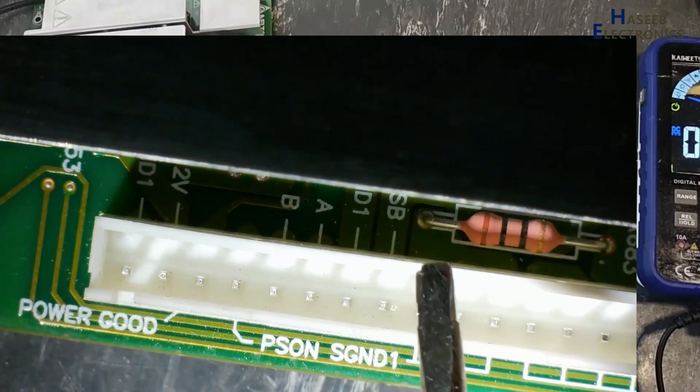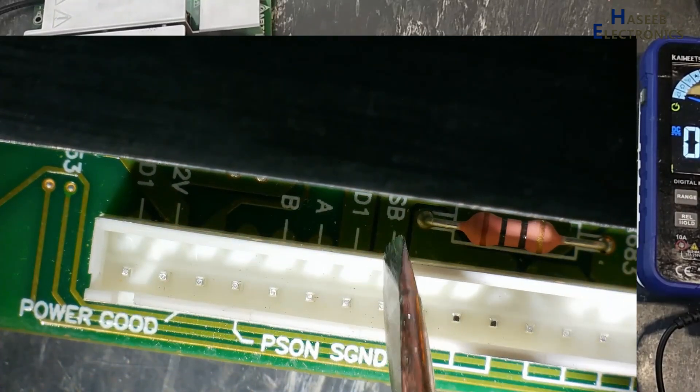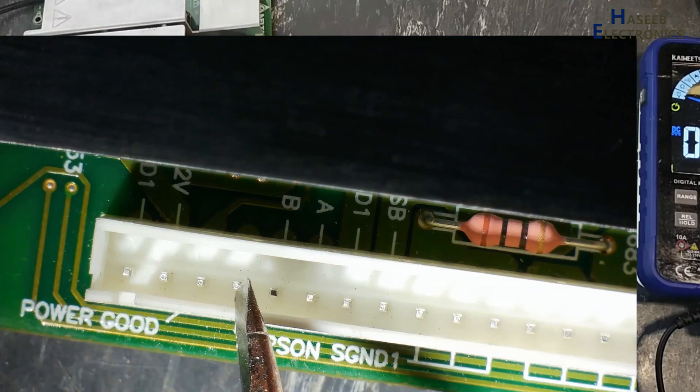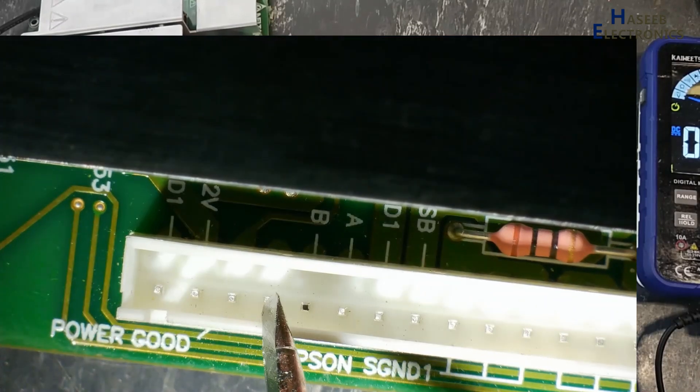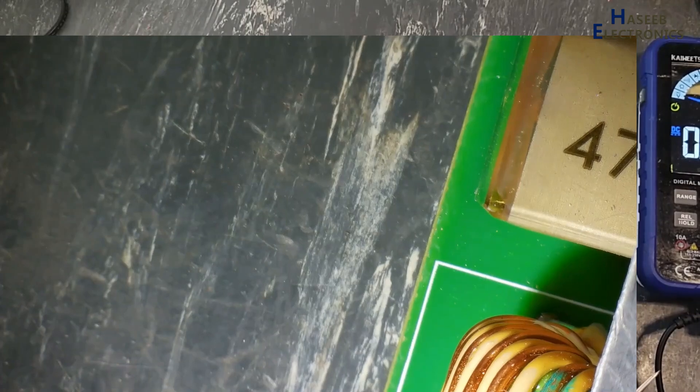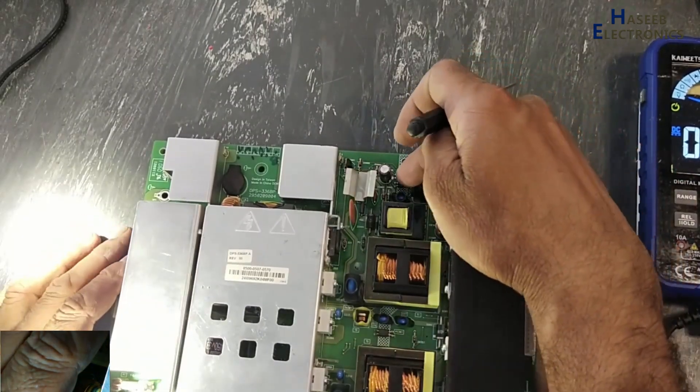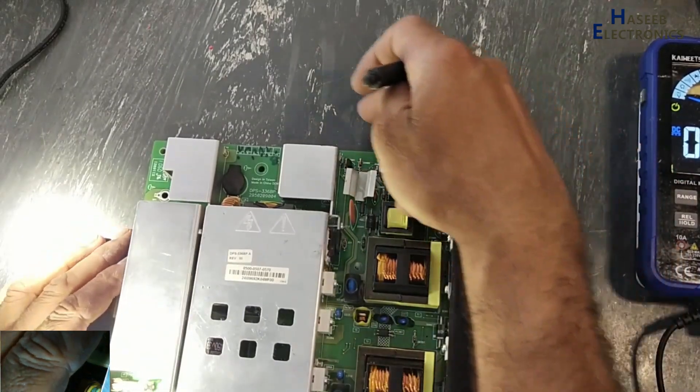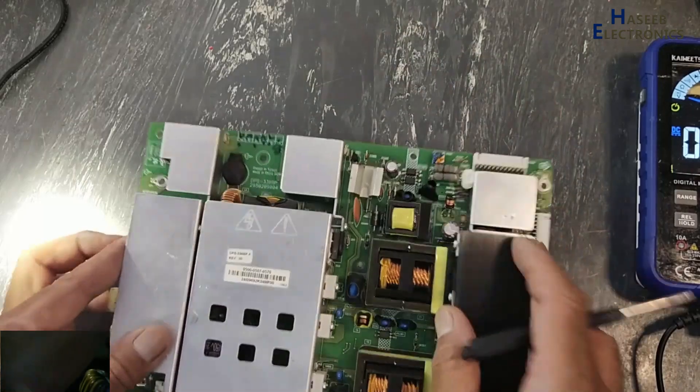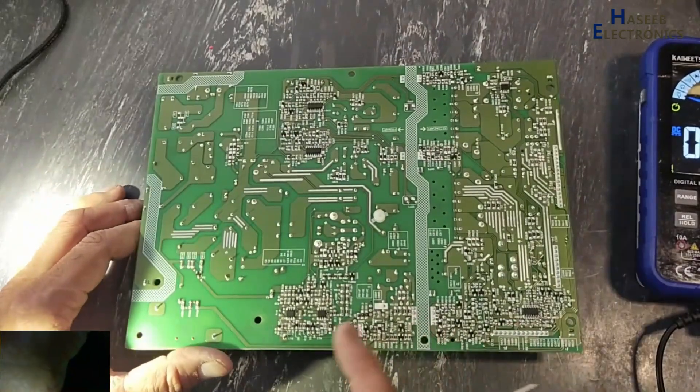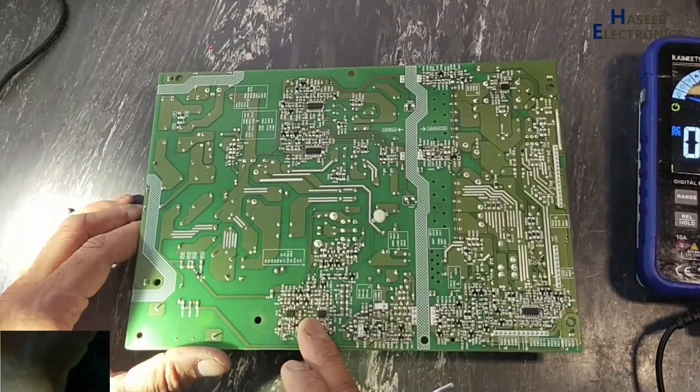When we will switch this 5 volt to this pin that is PS_ON command, that time this IC will receive command from these optocouplers and this will reach to these two ICs.